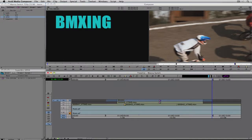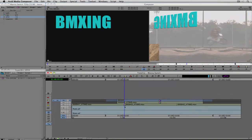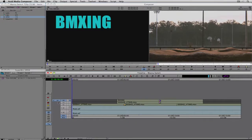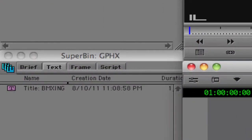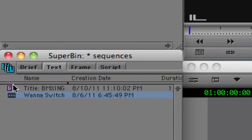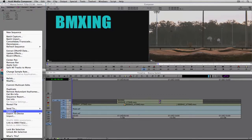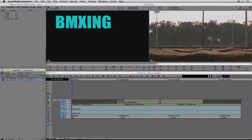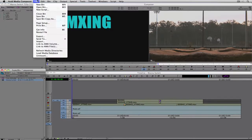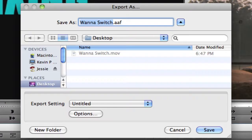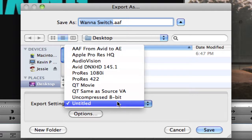Let's get the timeline ready to export. I'll remove the in and out points by hitting G on the keyboard and go back to the beginning of the sequence. I'll navigate to my Sequences bin, make sure the Wanna Switch sequence is selected, and right-click to come down to Export. Or I can navigate up to File and come down to Export.